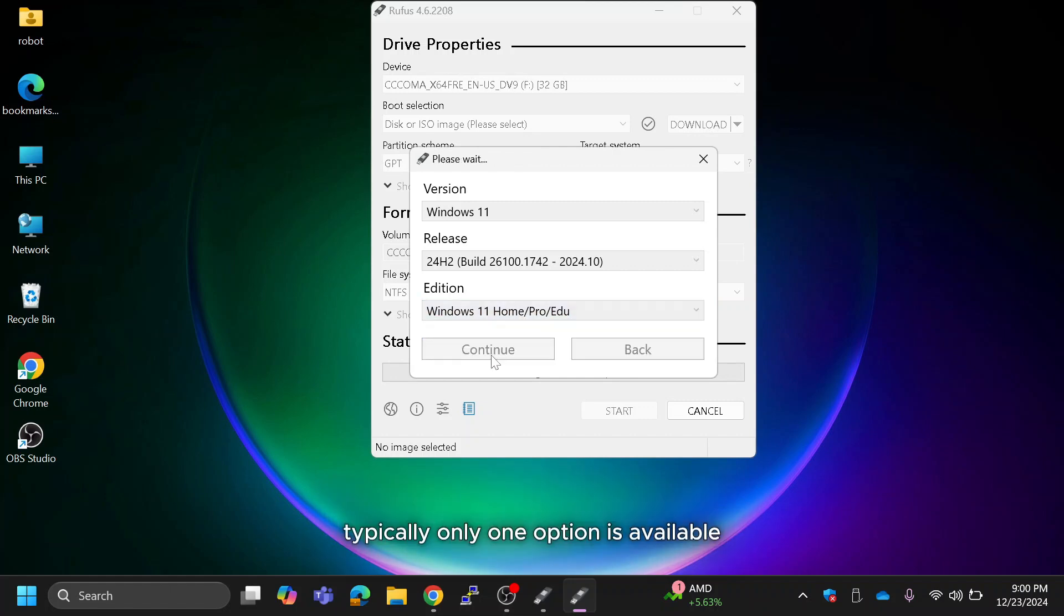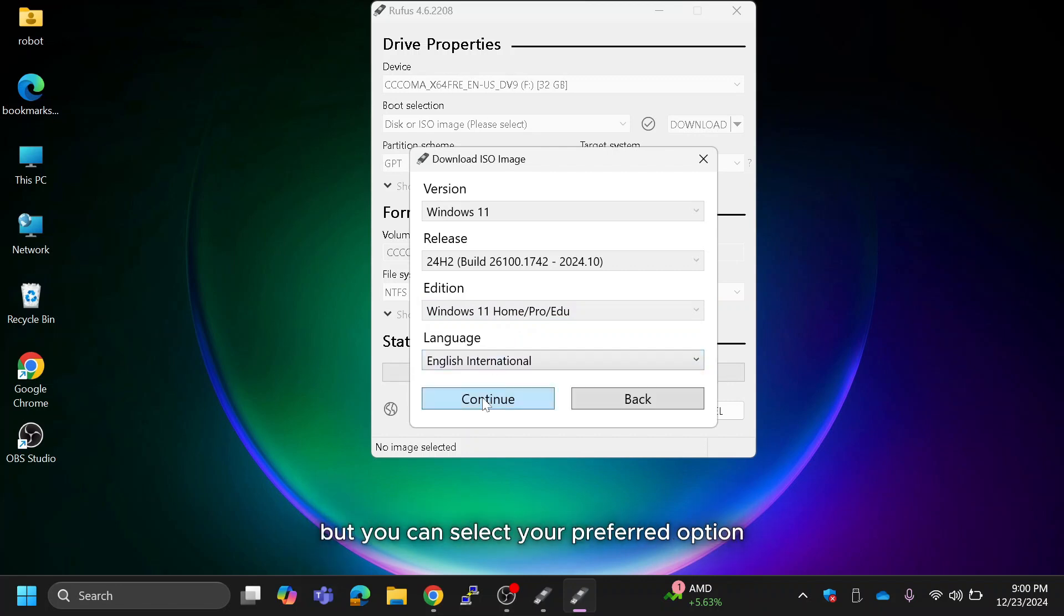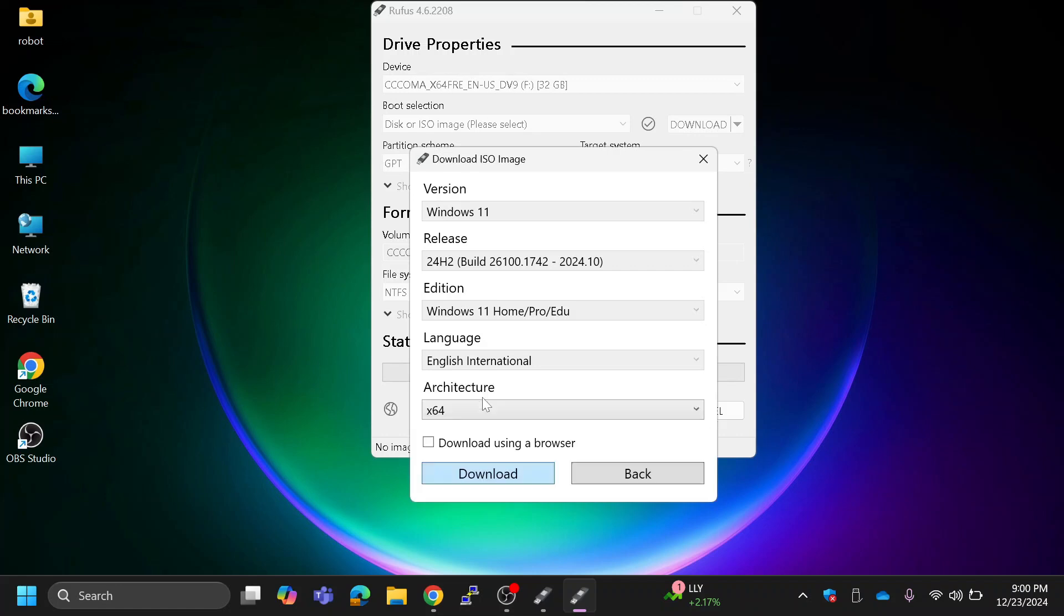Typically, only one option is available and click continue. Choose your language preference. I'll stick with English international, but you can select your preferred option. Next, choose the architecture.